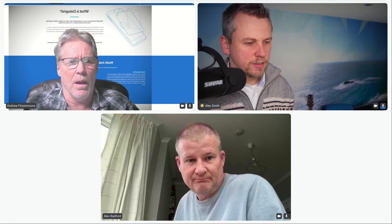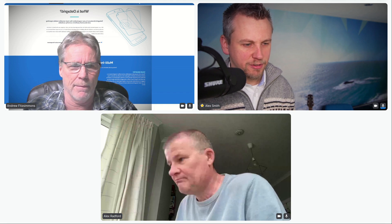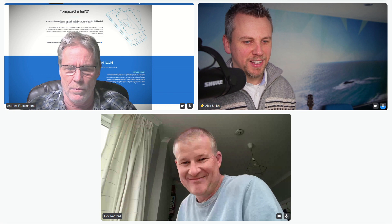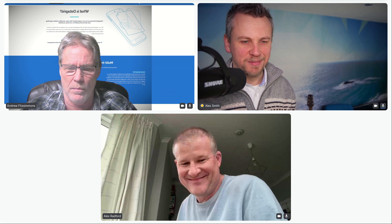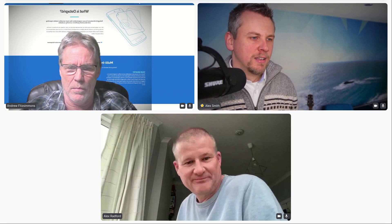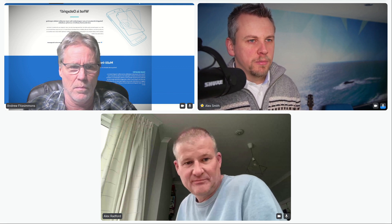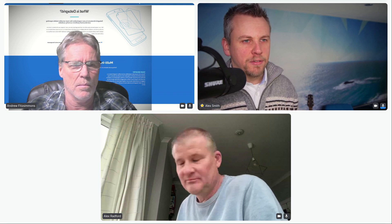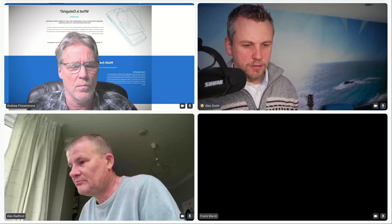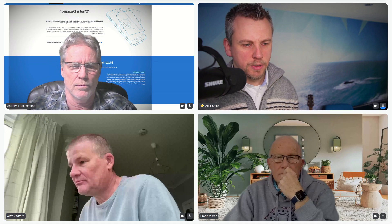Thanks Alex. We've got a chat straight after this one so we need to finish promptly on time today, but thanks for getting along to the masterclass session. We'll just let the room filter in whilst I prepare the slide deck and get a few things in place.